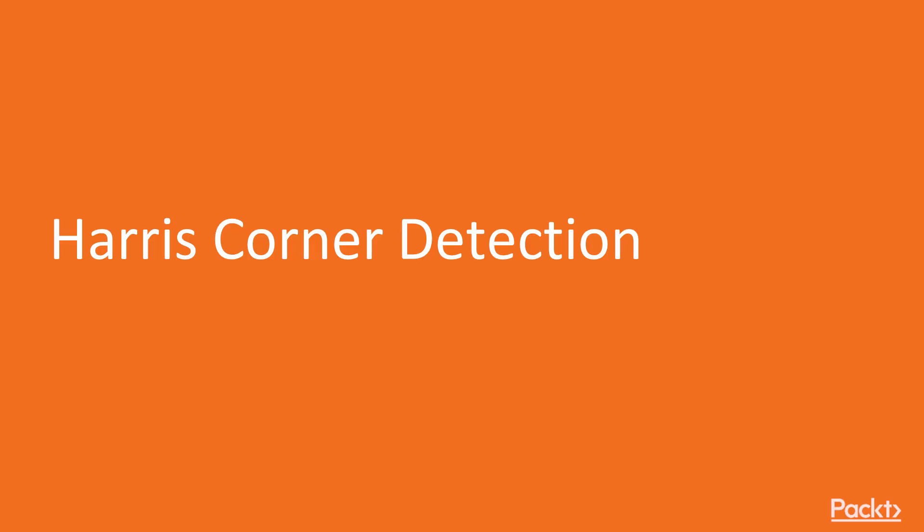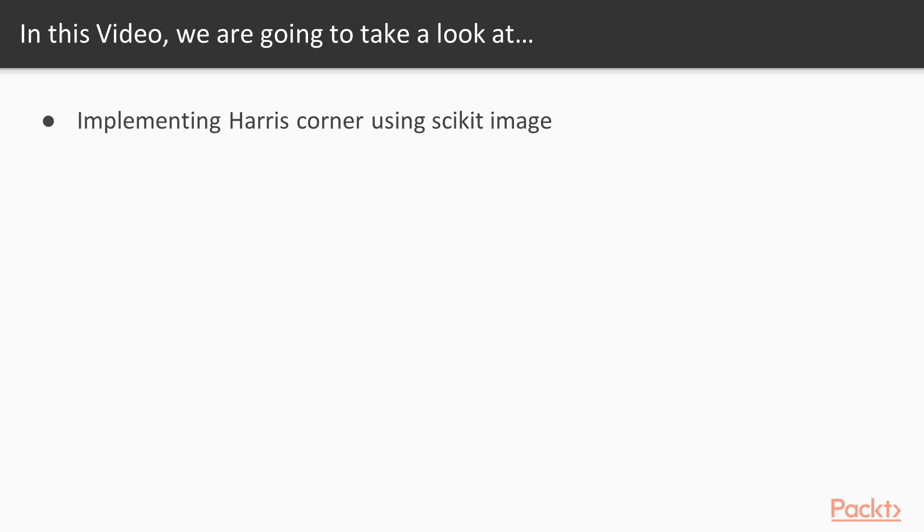Now we move on to the video Harris Corner Detection. In this video we will implement Harris Corner using Scikit Image.